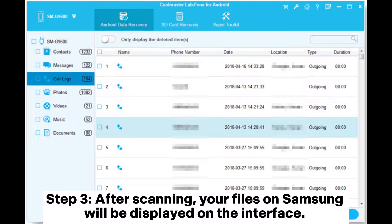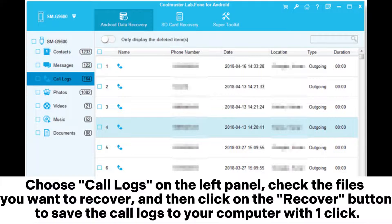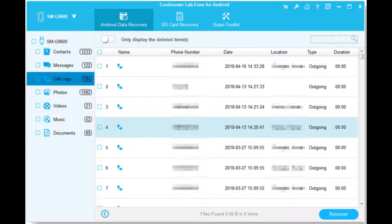Step 3: After scanning, your files on Samsung will be displayed on the interface. Choose Call Logs on the left panel, check the files you want to recover, and then click on the Recover button to save the call logs to your computer with one click.